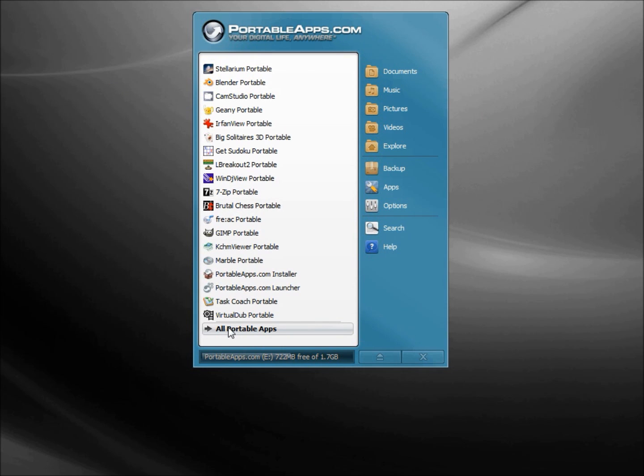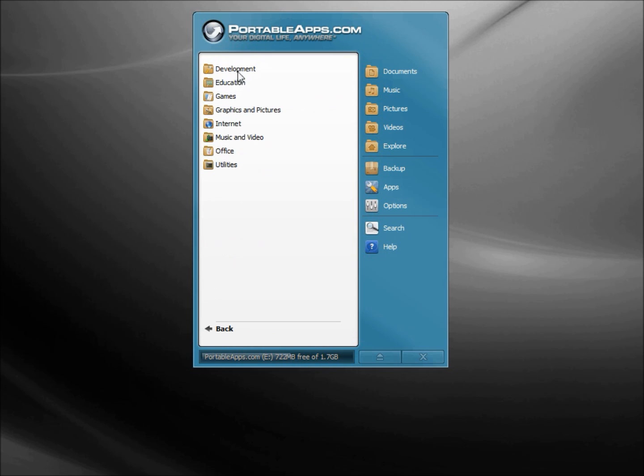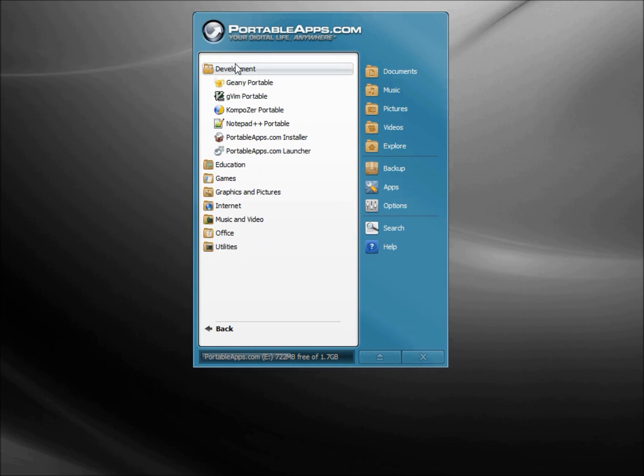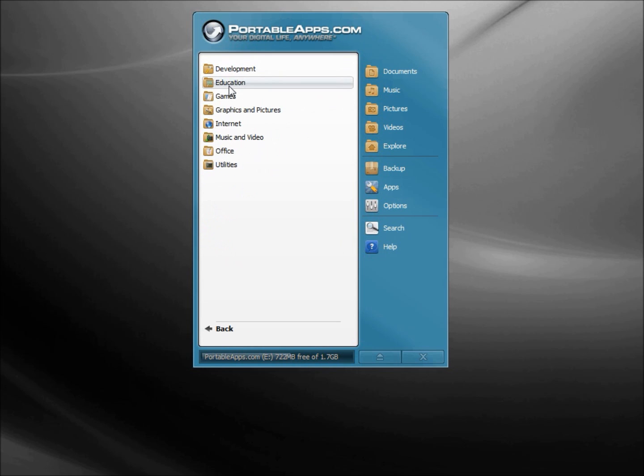Now I've got quite a few apps listed here. If we click down at the bottom we have All Portable Apps, shows me little categories. If I click on the category...